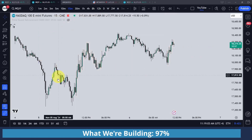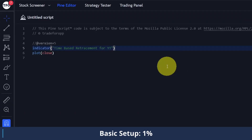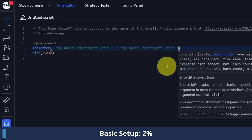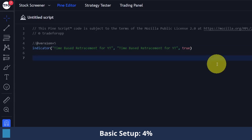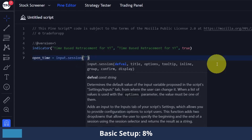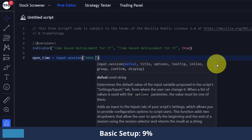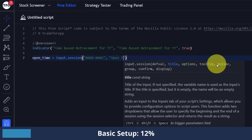So to get started I'm going to turn this off and make a new indicator. I called this one 'time based retracement' — I'm just going to do 'time based retracement for YouTube', add a short title, and set overlay to true so we can draw on the chart. The first thing I want to do is define our inputs. We can select our open time from the settings, defined as open_time, using input.session. To get midnight we're just going to do '0000-0001' — basically 12 o'clock to 12:01 a.m. — and I'll call this 'open time'.